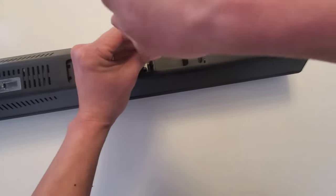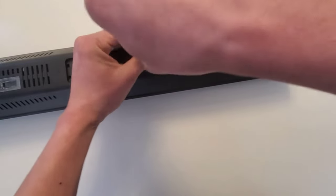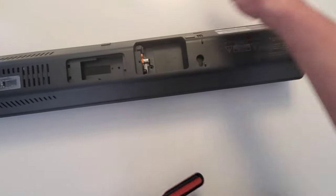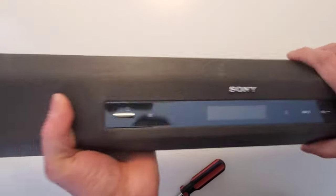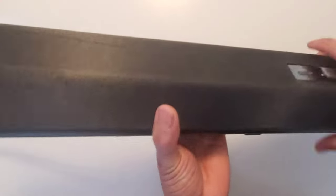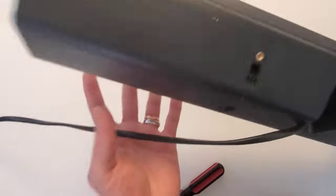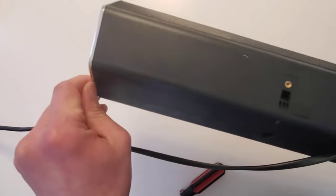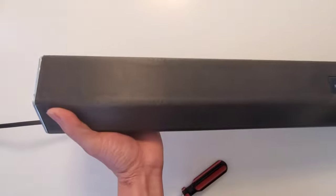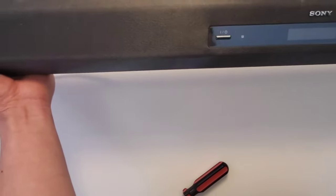And then the most trickiest part is how to remove this. So before I was taking this side off but it doesn't work. So what you do is go to the left side of the speaker.